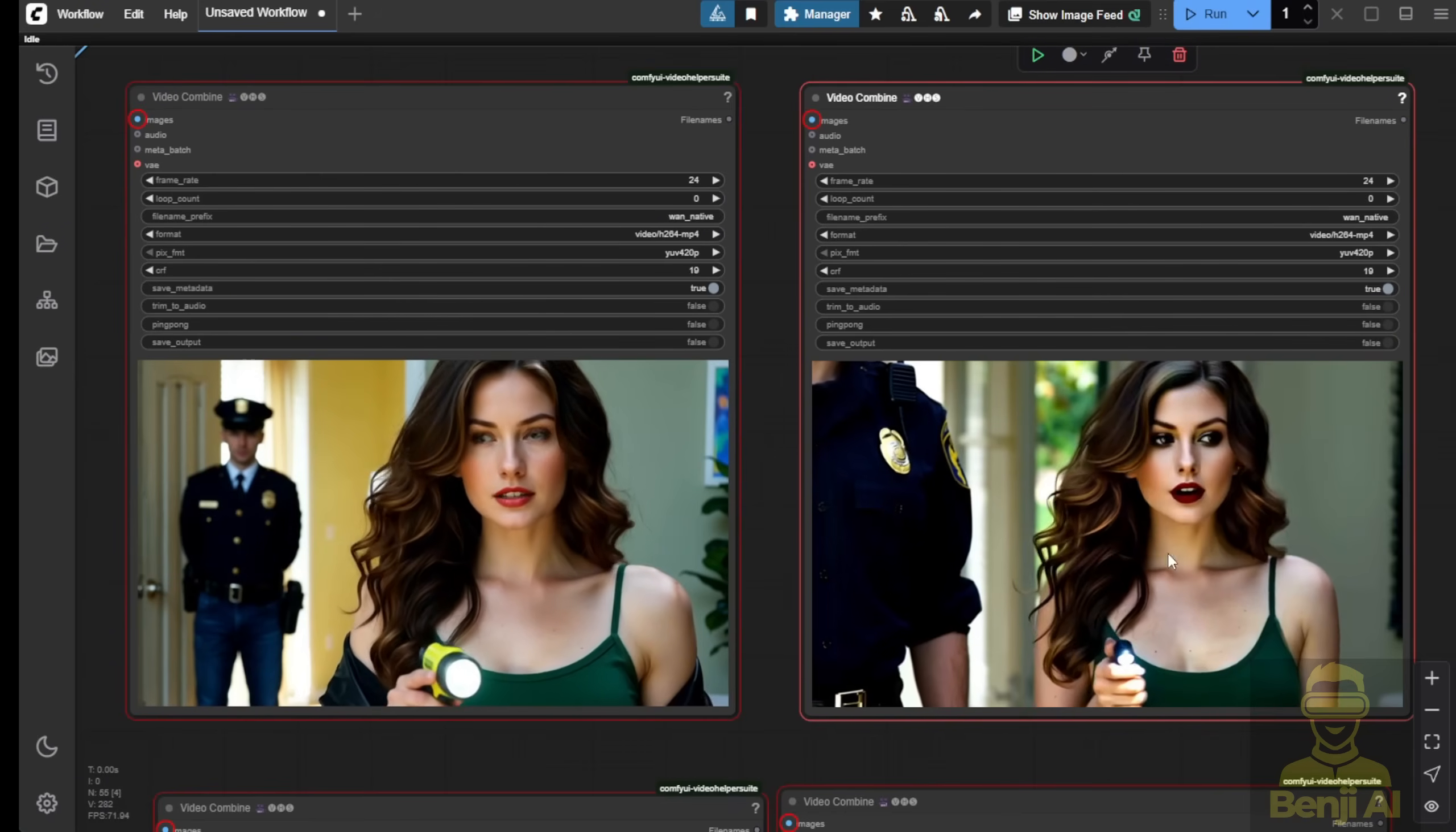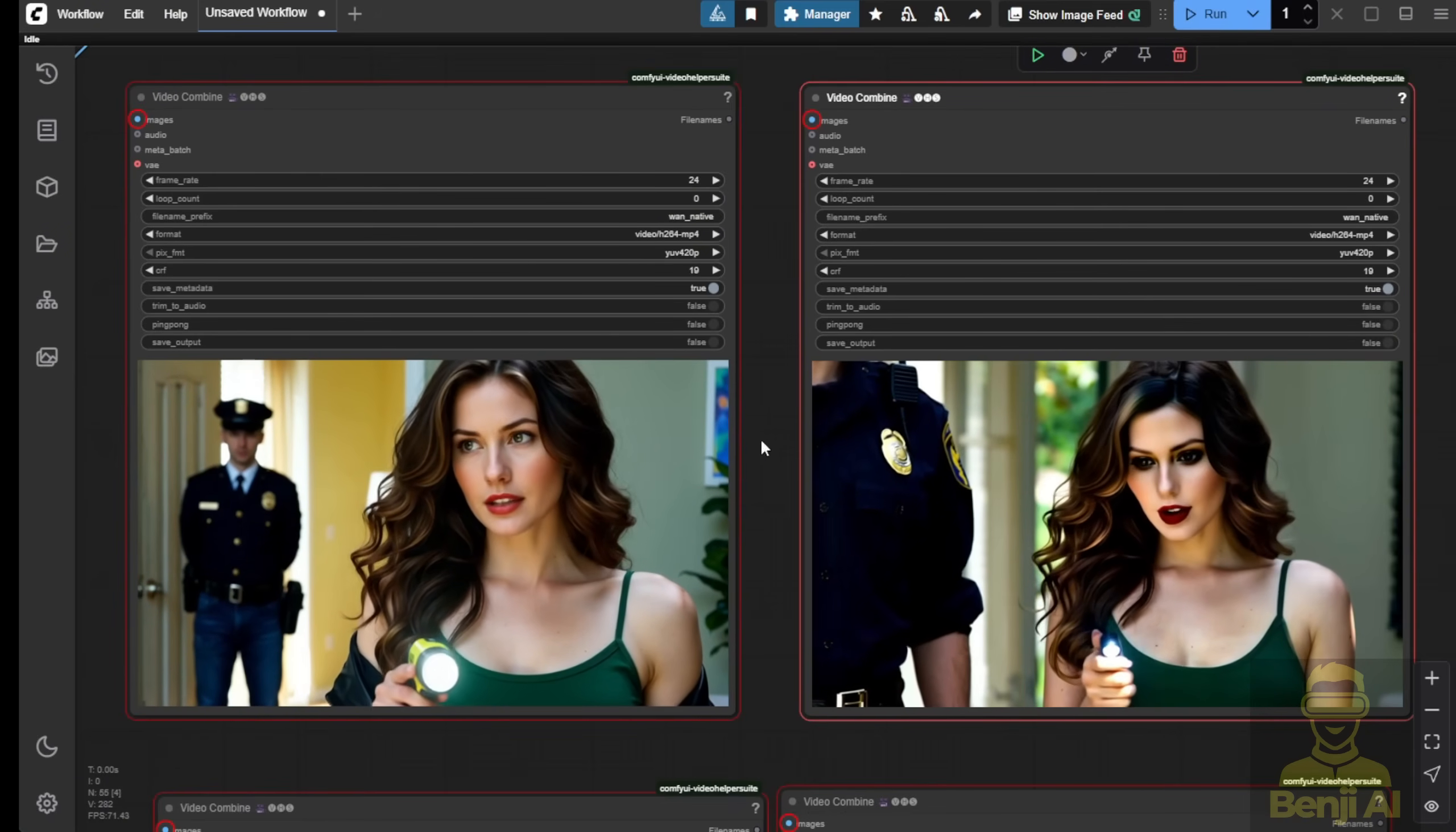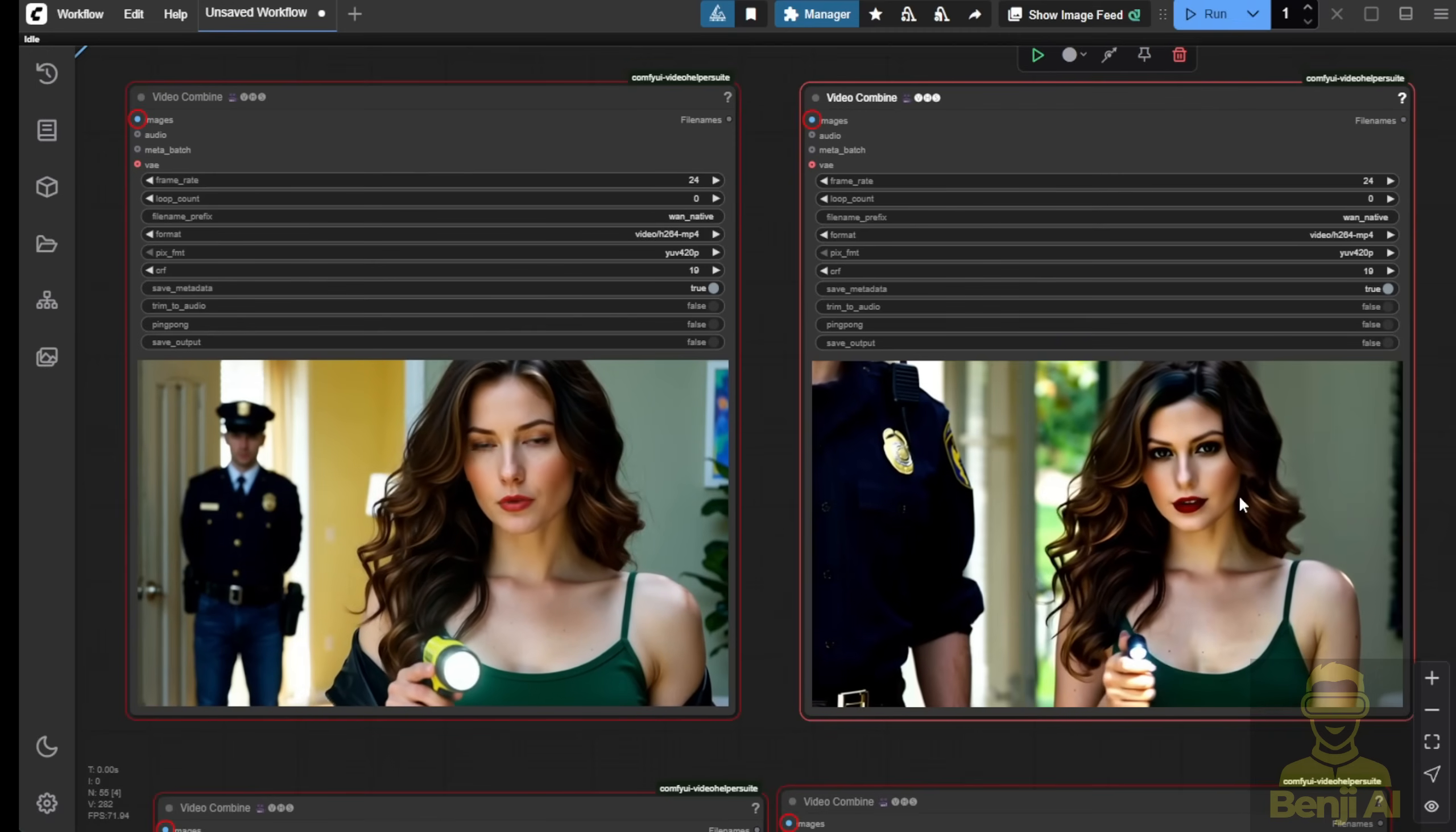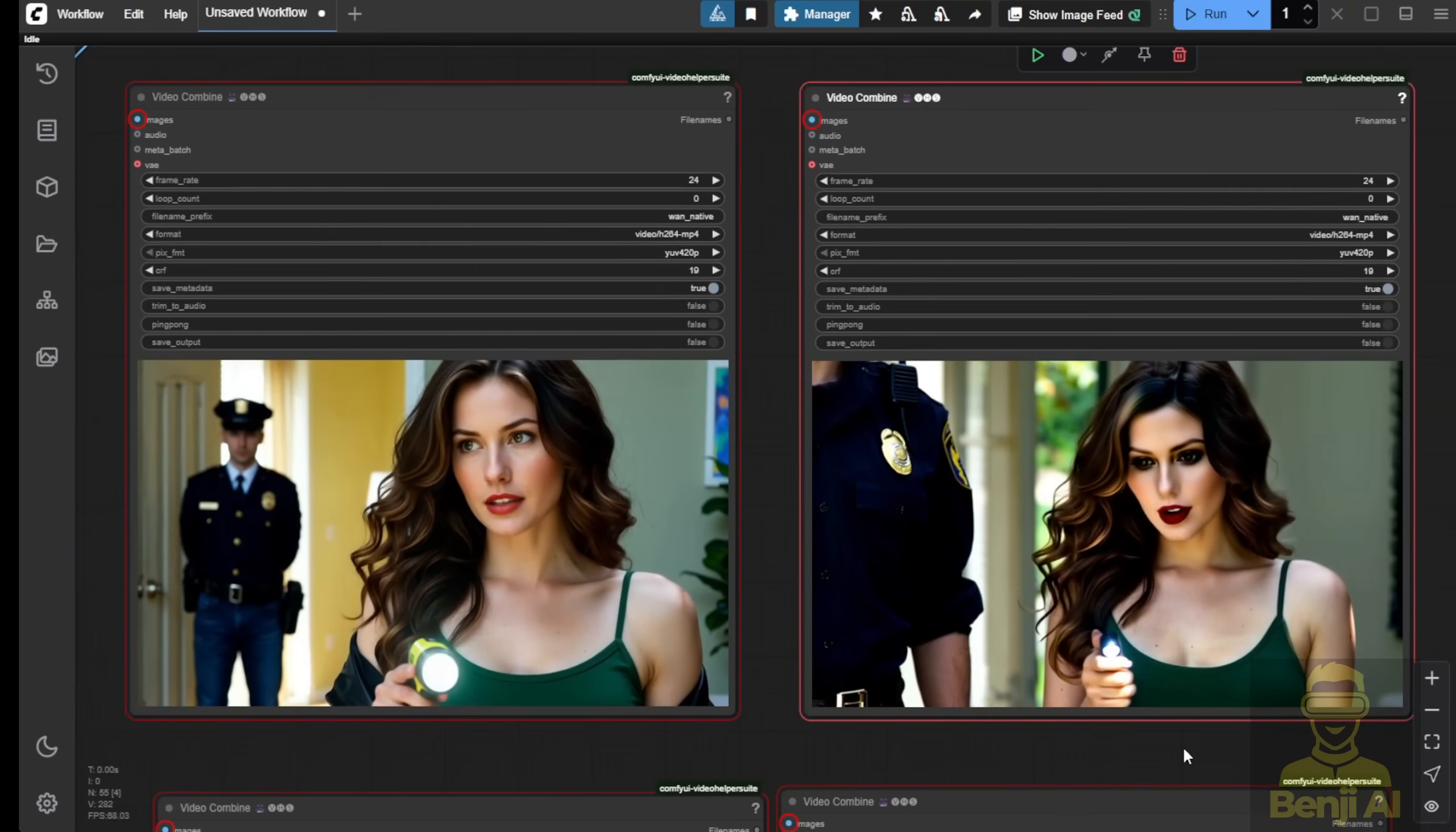The next scene I generated describes a detective going into a murder case in a house, doing some inspections. During this, it's just a normal talking scene. As you can see, both have the same settings. But when you look at the normal WAN 2.1 model without fine tuning, the character's face looks a little weird.